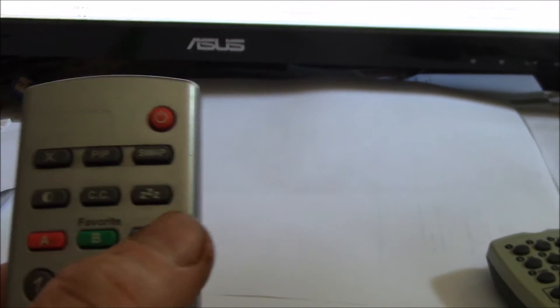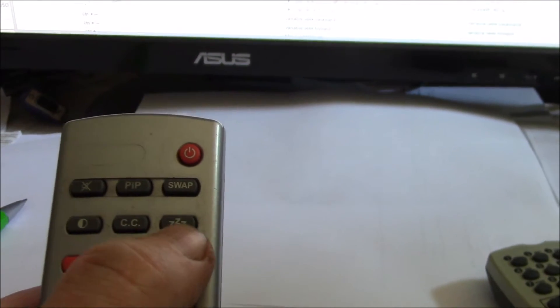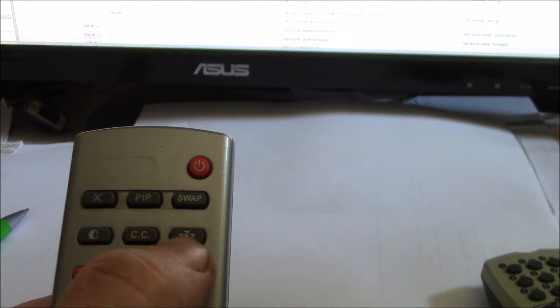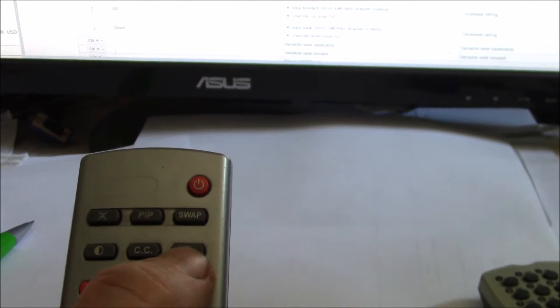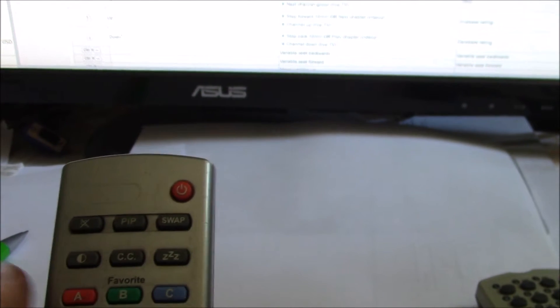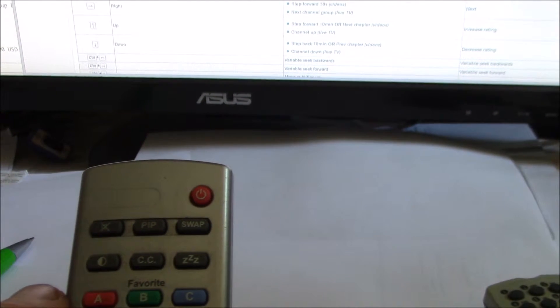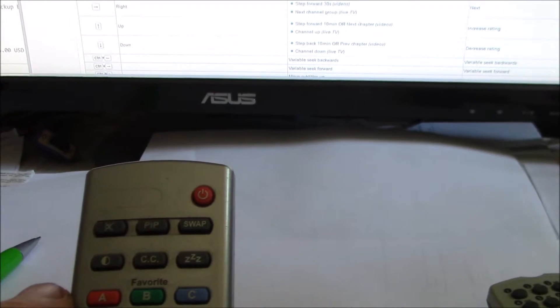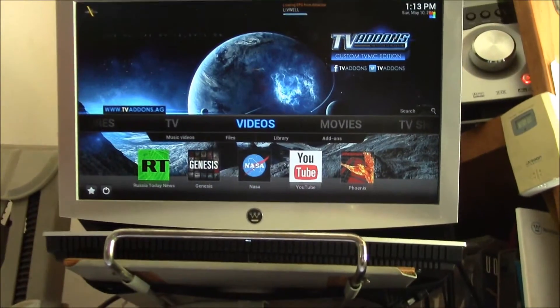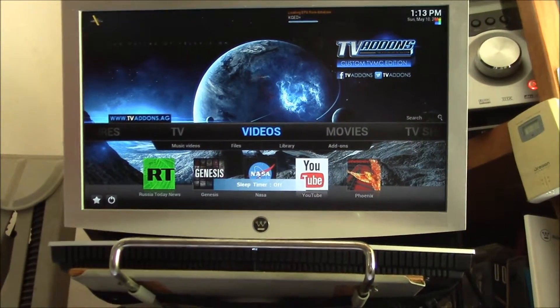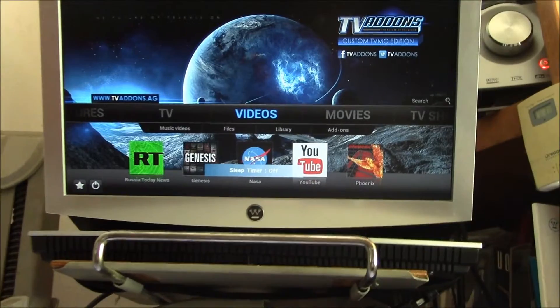And the other thing I can use the TV remote for is it's got the sleep timer, because that's one of the other things a Raspberry Pi doesn't do is go to sleep. There's the sleep timer. You can see sleep timer: off, 15, 30, 60.